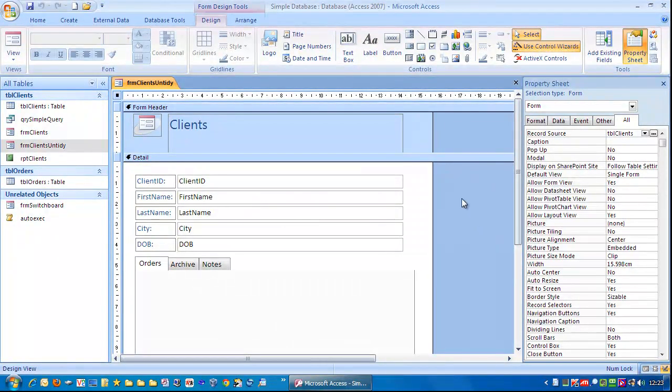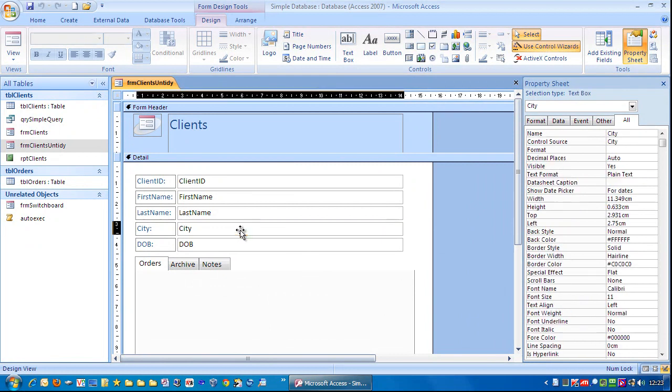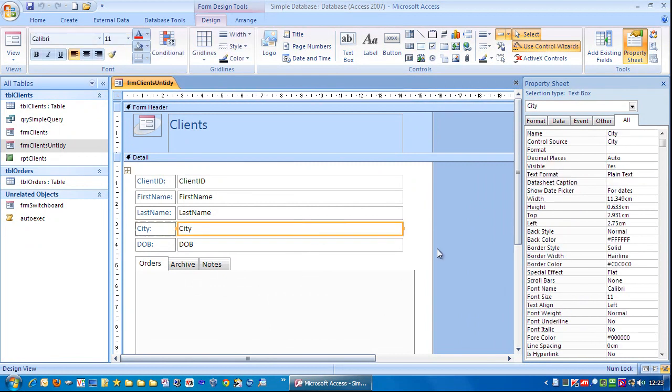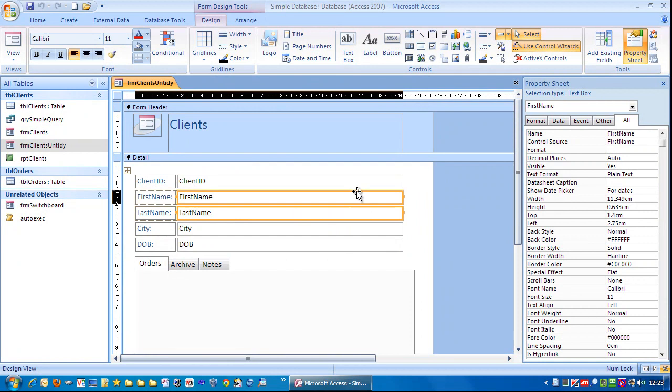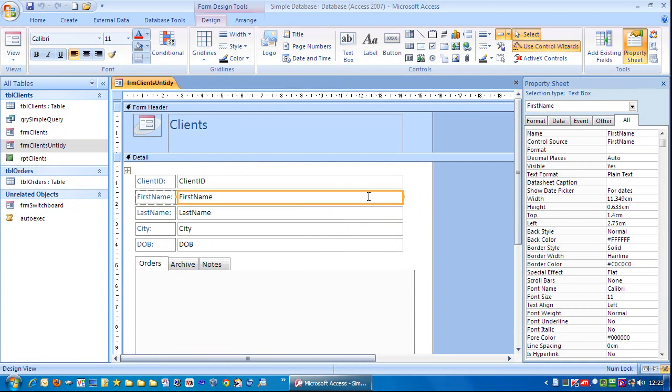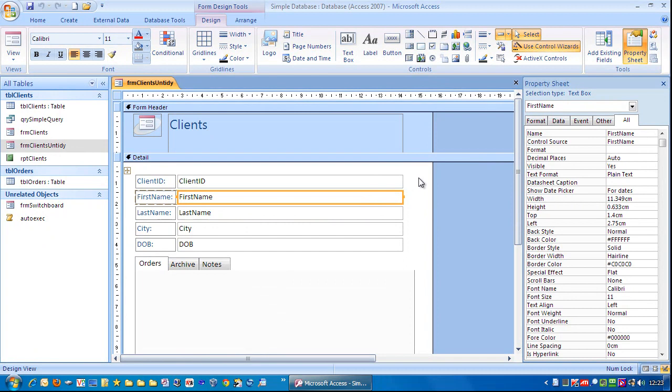First thing I want to do is mess this up a little bit so we can have a bit of practice. Let's drag things around. Do you notice when I try and drag these, nothing's happening? And that is because it's got some layout formatting applied to it.